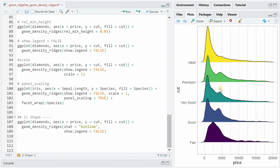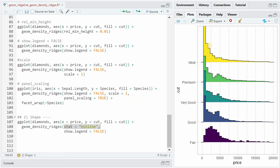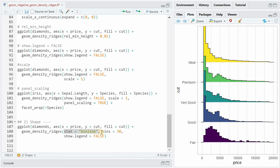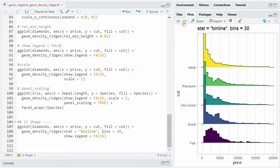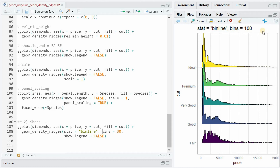You can change the shape of the distribution by using stat=binline, which turns it into bins like in a histogram. If you use the binline stat, it's advised to explicitly state the bin size. So if we set it to 10, it groups broader price points into bigger bins. And if you increase this number, you get more and more detail in the distribution.